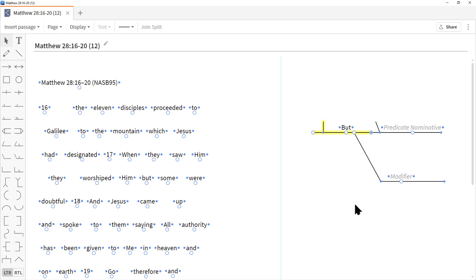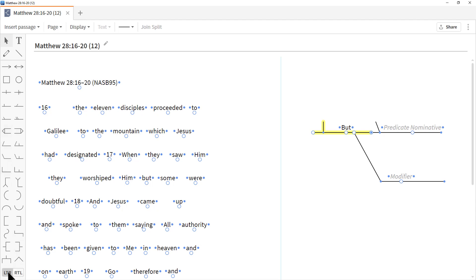At the bottom we have LTR and RTL. LTR is left to right, which is what we normally see in English. This is a toggle switch — clicking it highlights RTL in gray and the objects change from left-to-right to right-to-left. Clicking LTR again switches them back. This makes it possible to diagram in both Greek (left to right) and Hebrew (right to left).